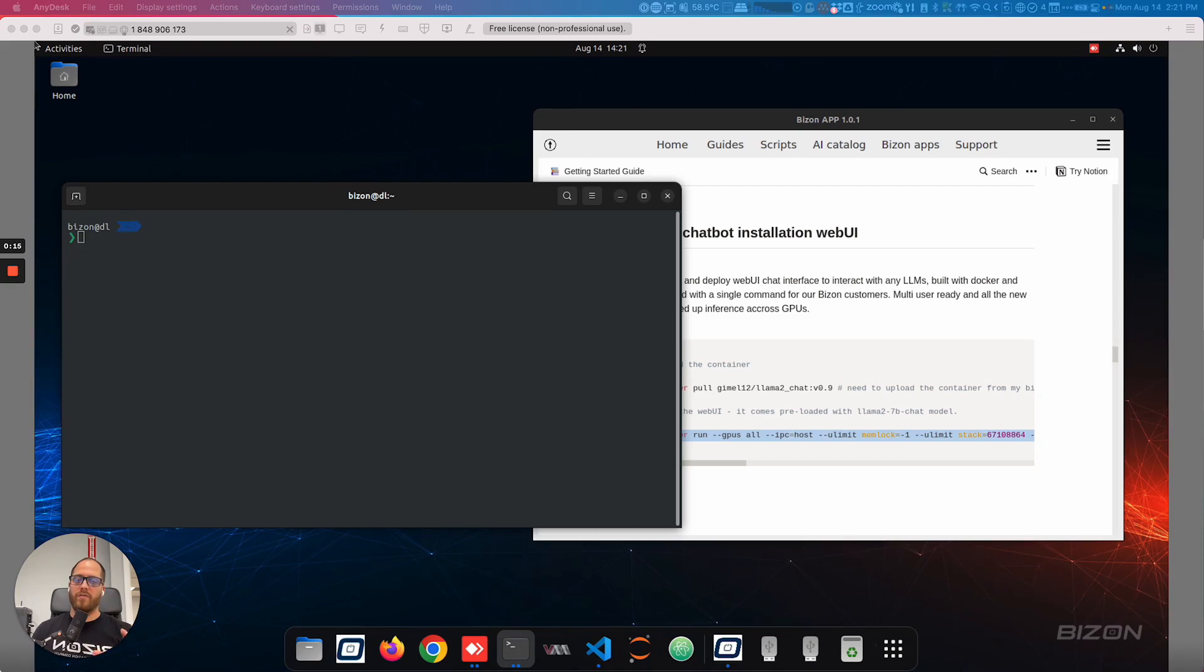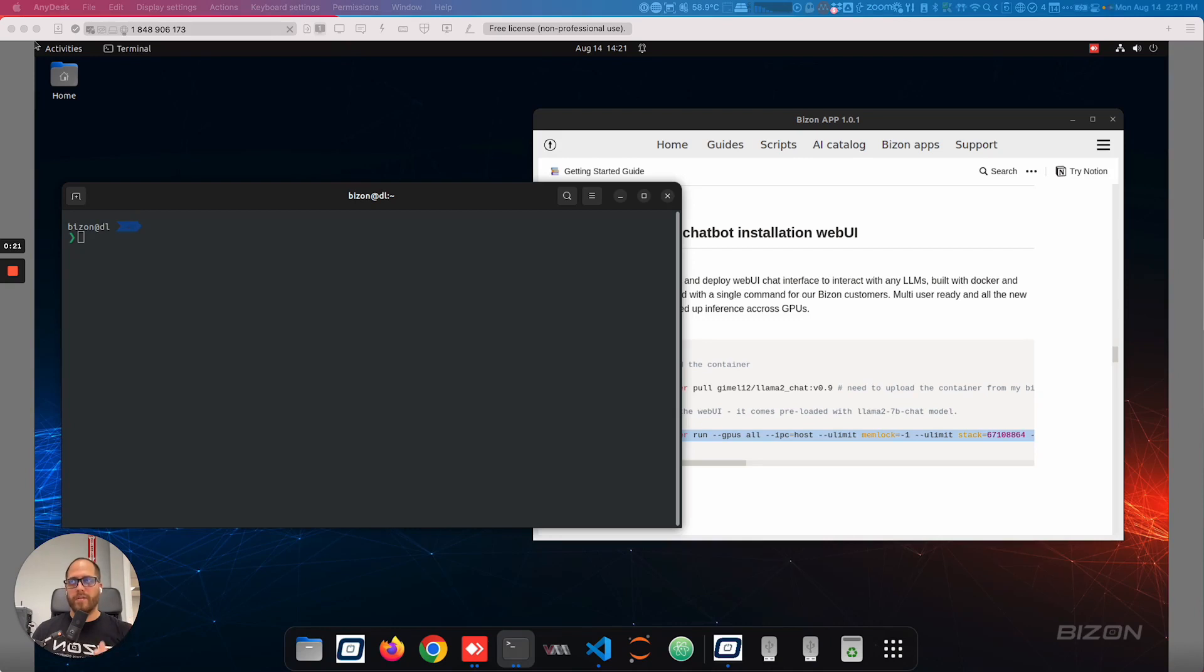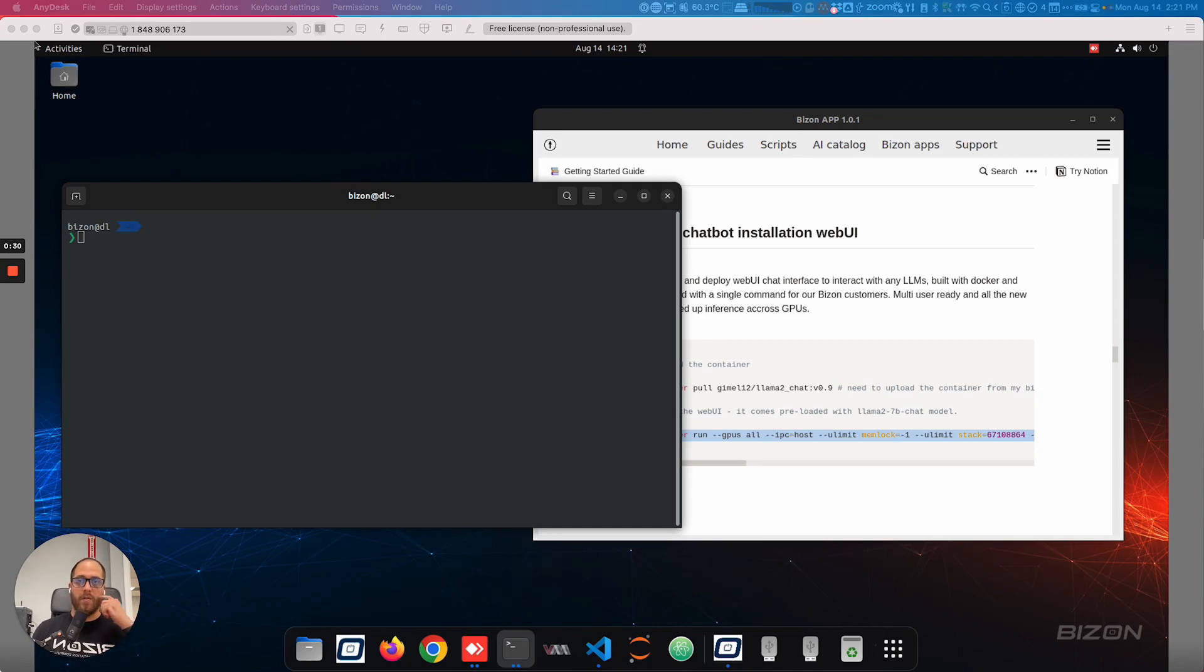So you have to copy two commands, and it's going to launch a web UI that's connected to the model. Right now, we're using the 7 billion, but you can download the 13 billion, the 70 billion parameter model, or any other model and try it out with the same web UI. We just try to simplify the process for you.